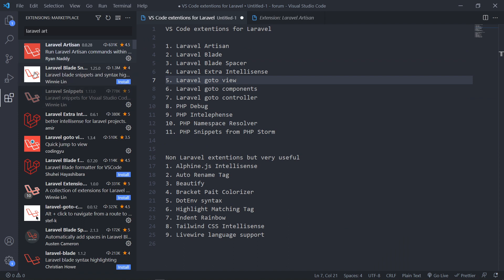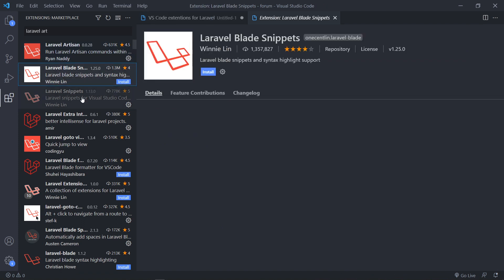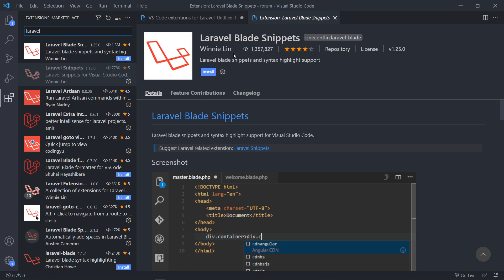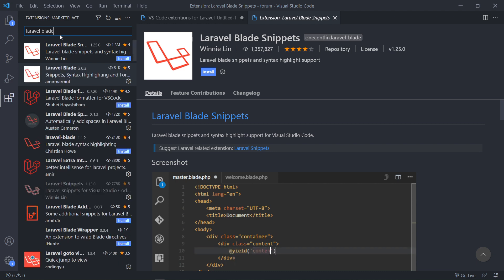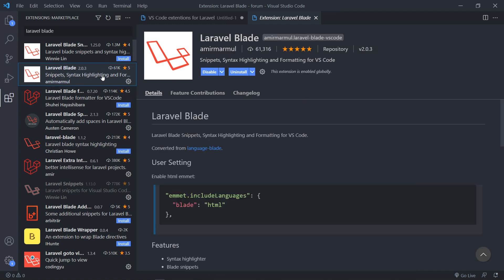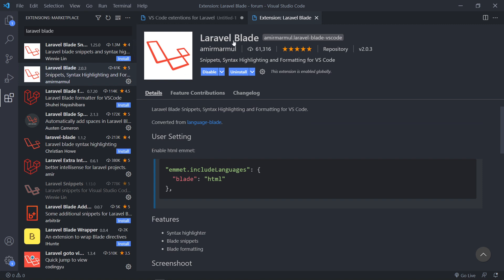The next one you need for Laravel is Laravel Blade Snippets. The Blade Snippets feel a bit old — it still gives you slightly outdated syntax — but they'll obviously update it. The one I actually use is Laravel Blade by Amir, which has Snippets, Syntax Highlighting, and all that kind of stuff. You just need to go to the Amir extension and add a little piece of code. Go to your gear icon, open Settings in JSON, and add the include languages config — blade for HTML, and in my case JavaScript React as well.